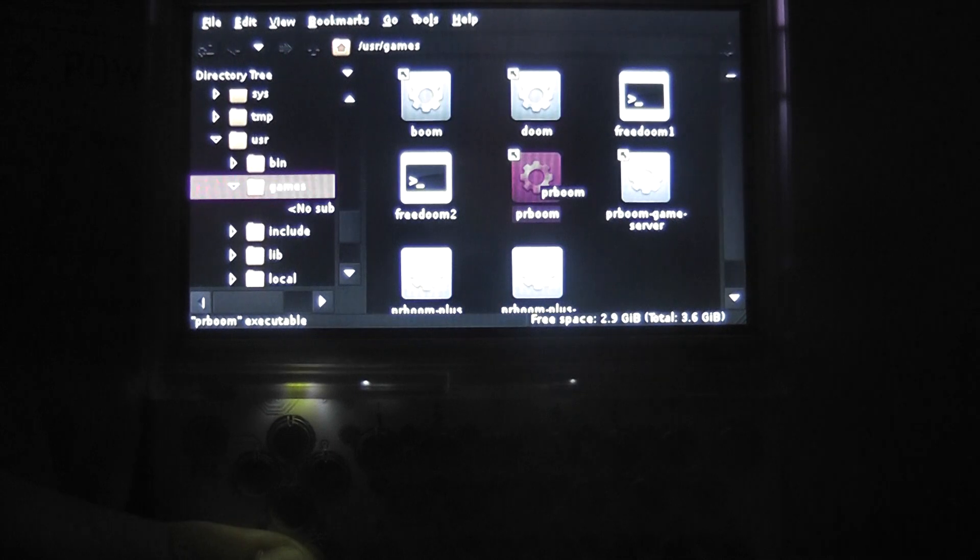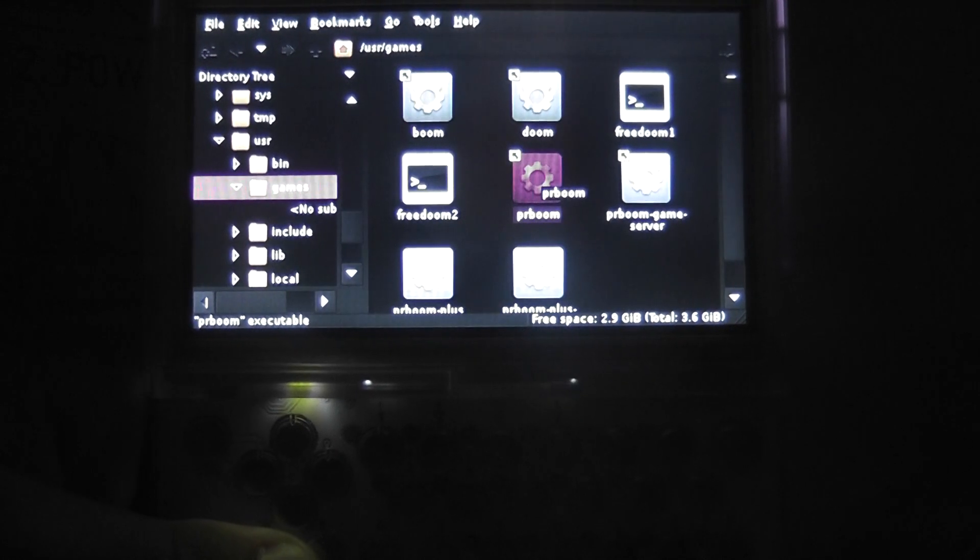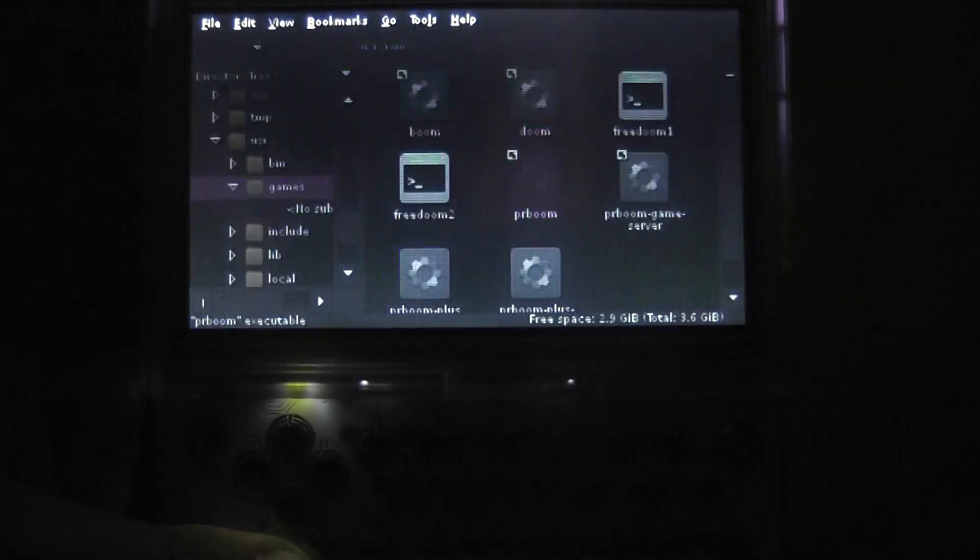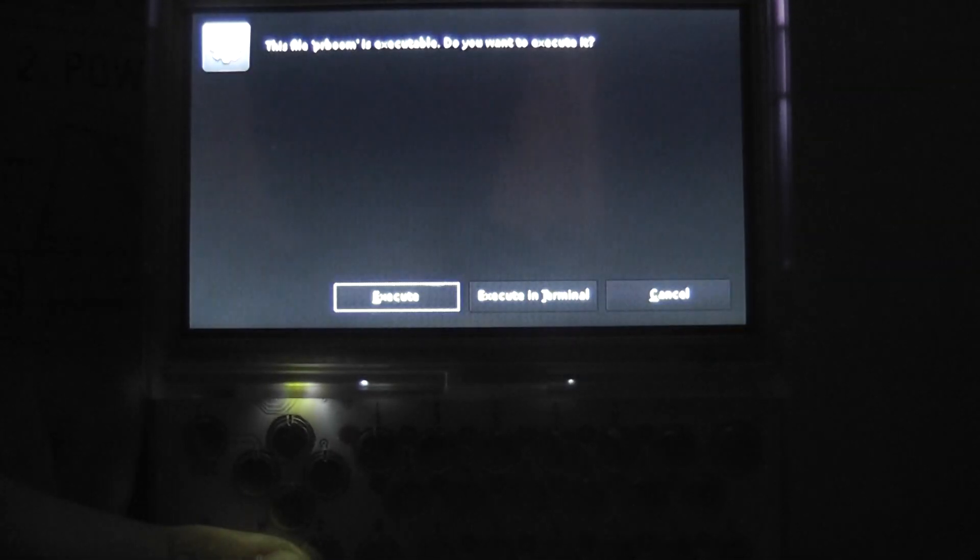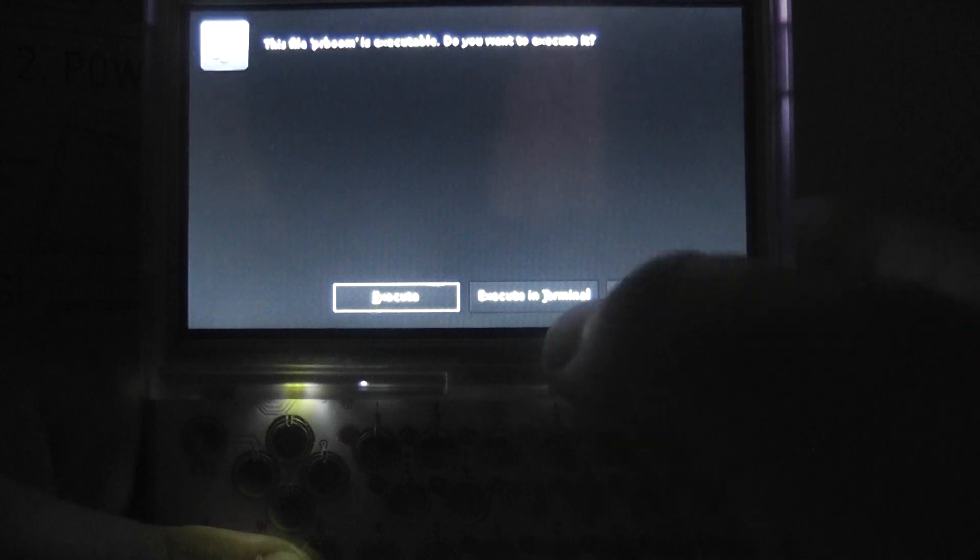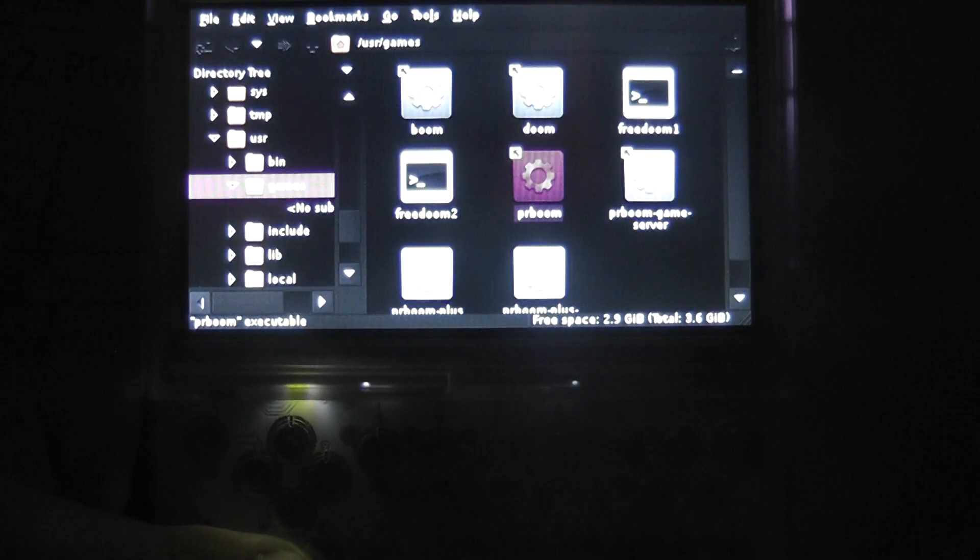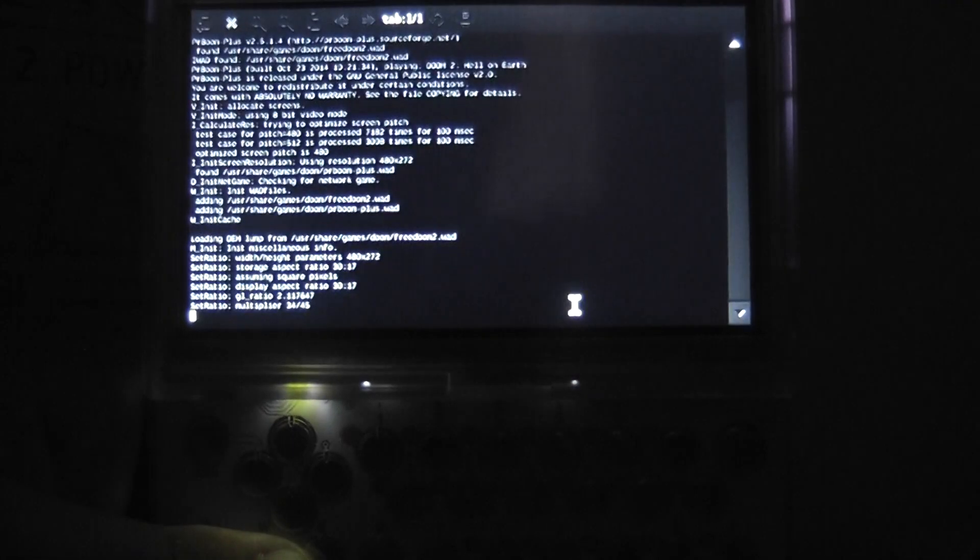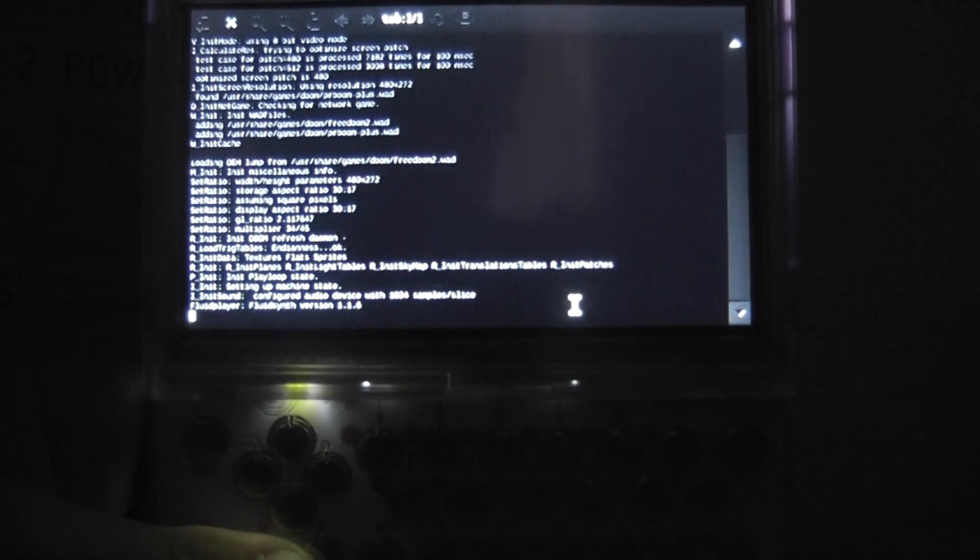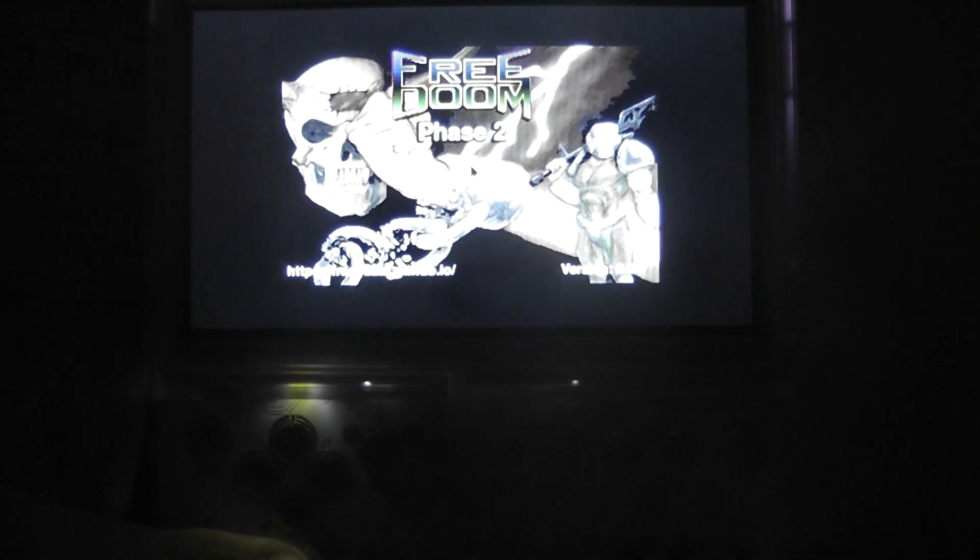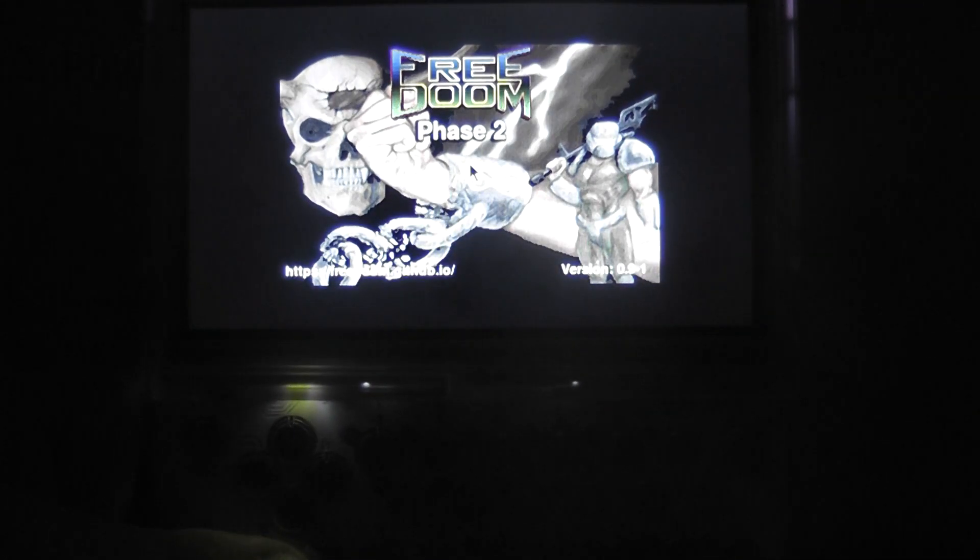So if you want to tap on an app that you've got in there, you can press enter and then you can execute in terminal, and there you go, it works.